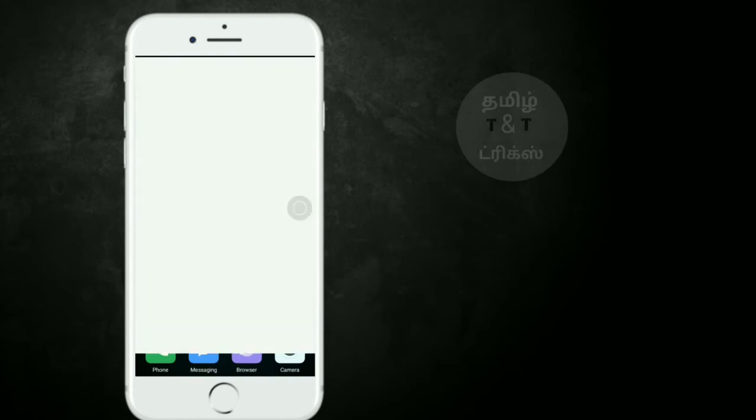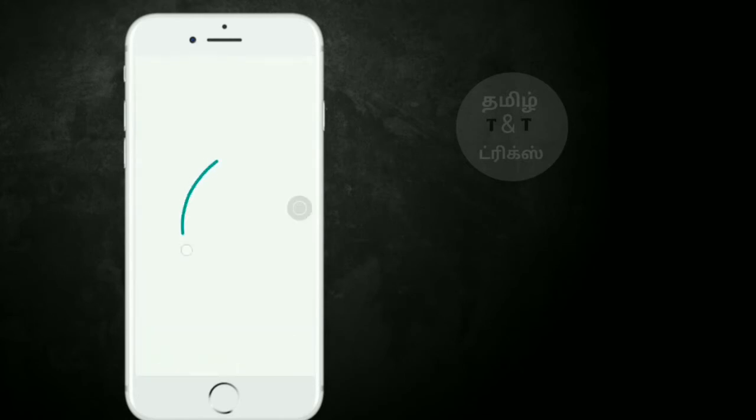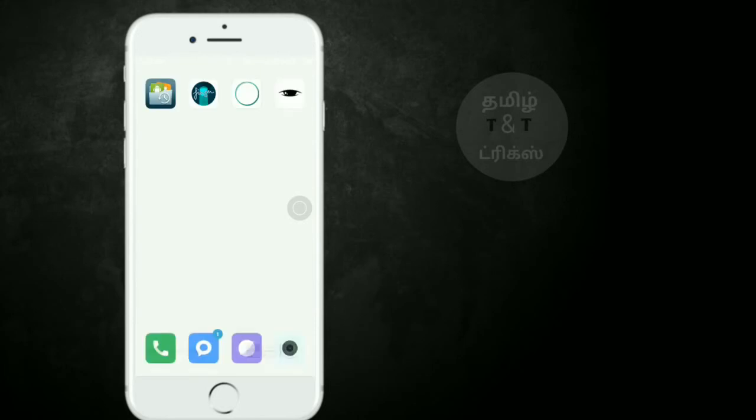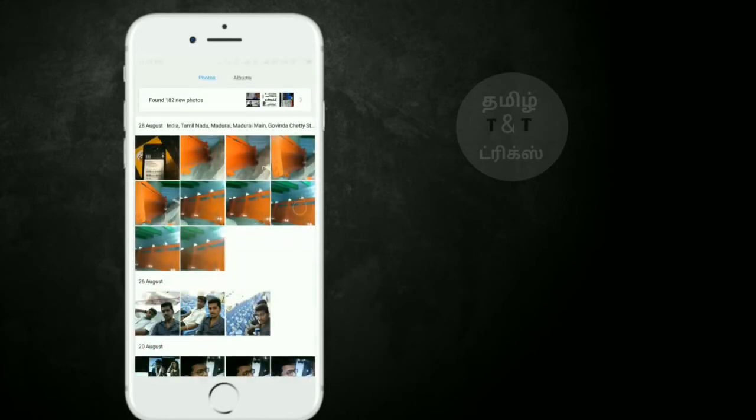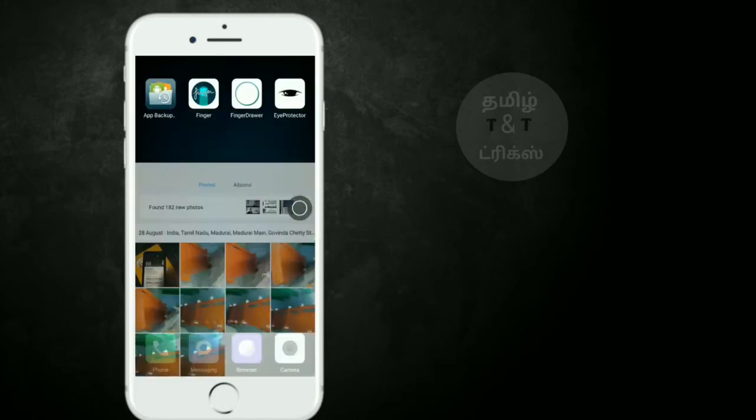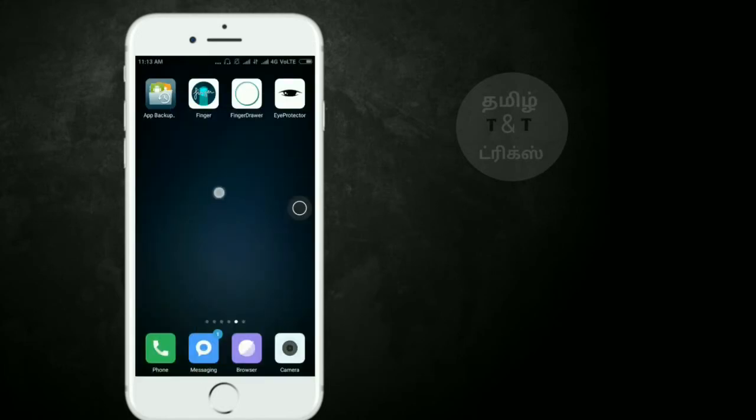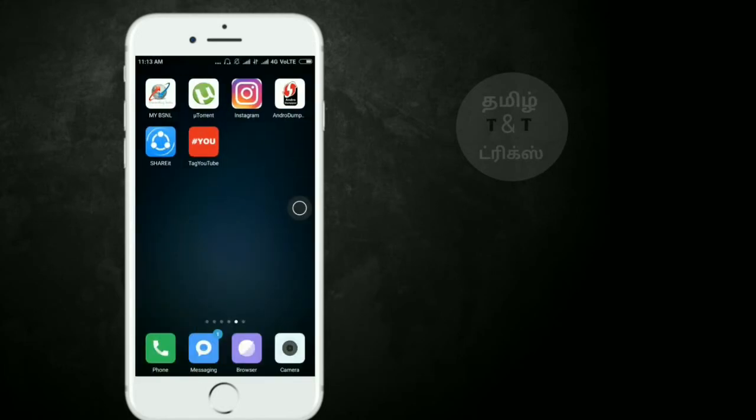Next, I'll show you the gallery. To set up the app, click on the finger gesture option.